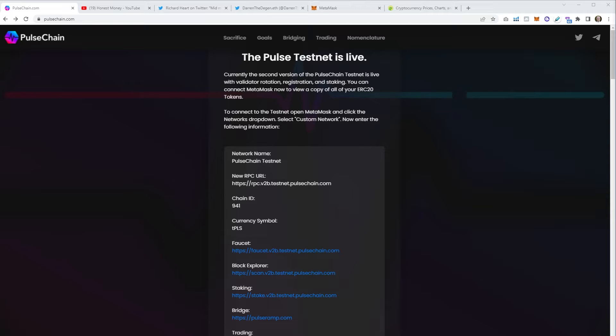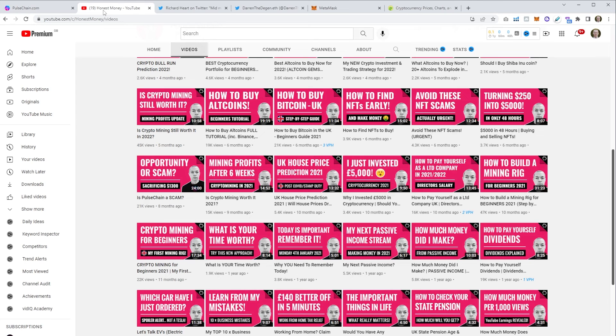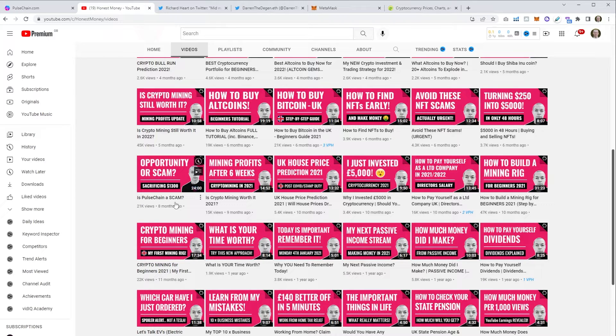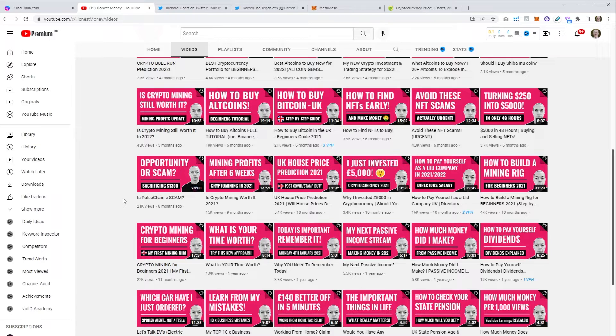Before I get into the video I want to refer back to my original video from about eight months ago: Opportunity or Scam? Is PulseChain a Scam? I was fairly new to crypto at the time but my general conclusion from that video was that PulseChain wasn't a scam. So I did sacrifice and so did my brother and a number of other people that I know.